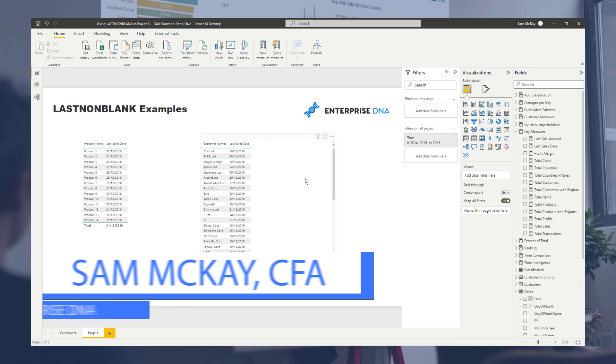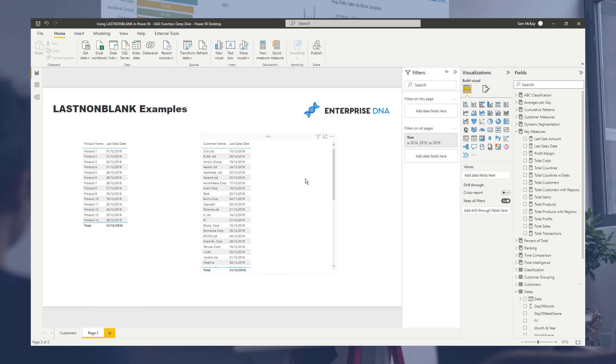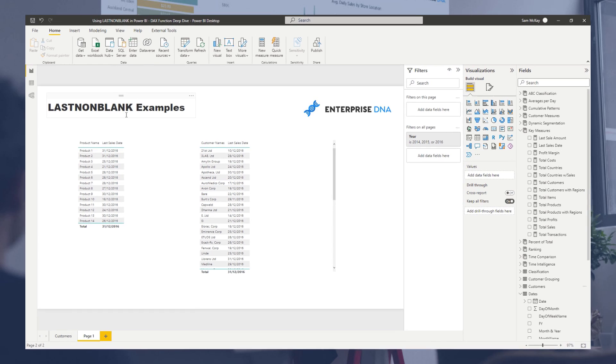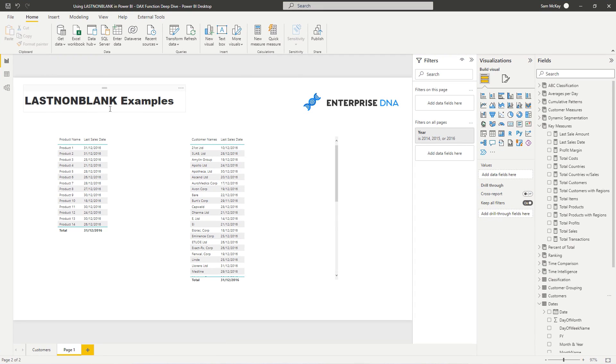Now, today I want to showcase some examples of LASTNONBLANK. So this is a really effective formula, a DAX formula that you can utilize in Power BI.